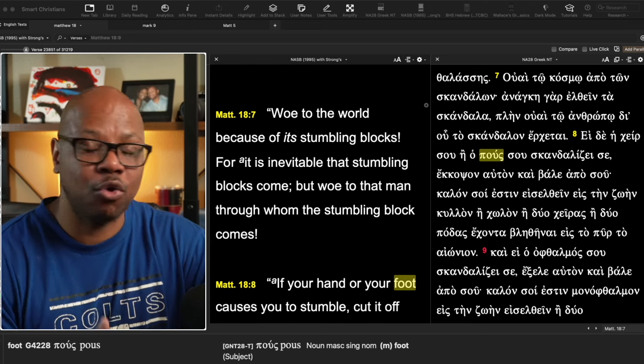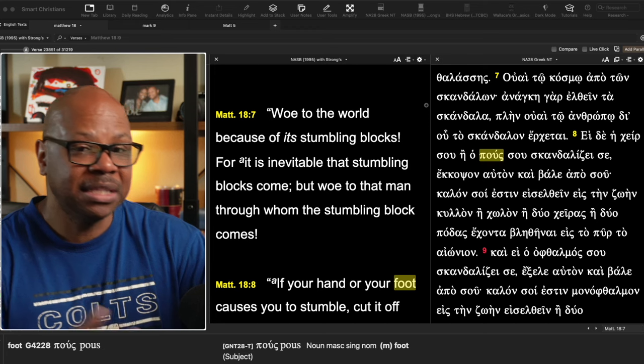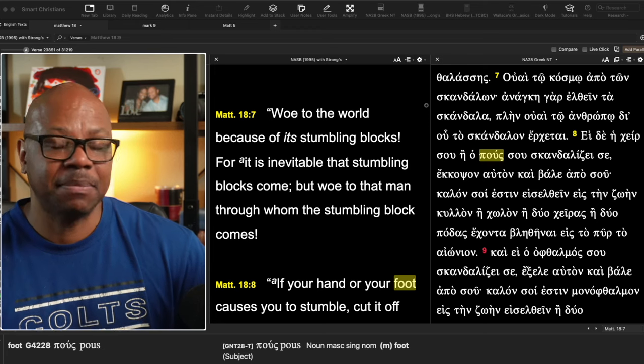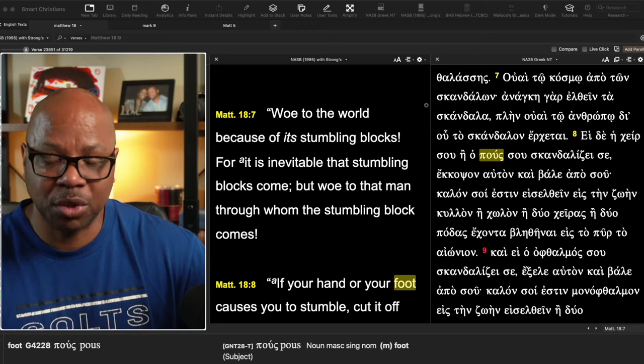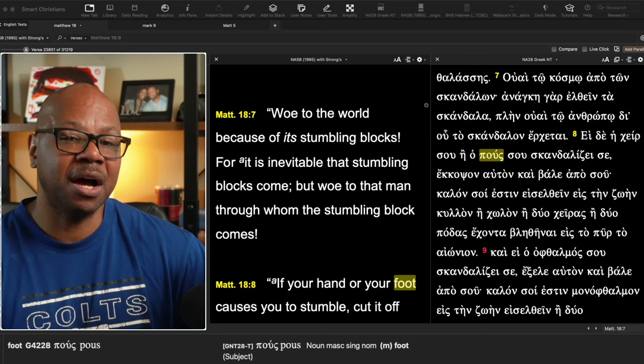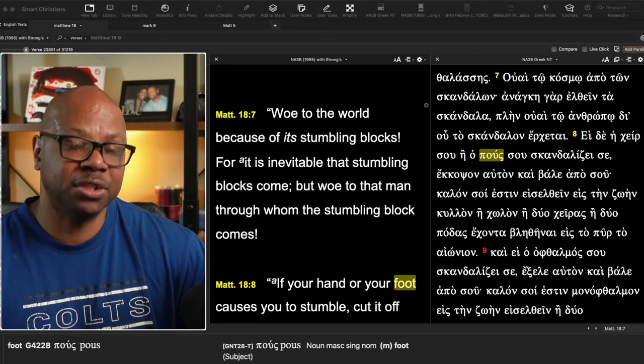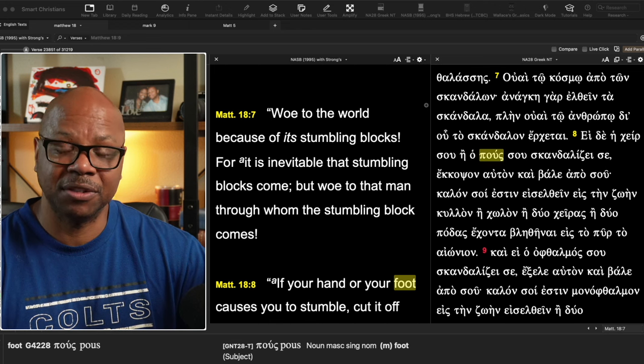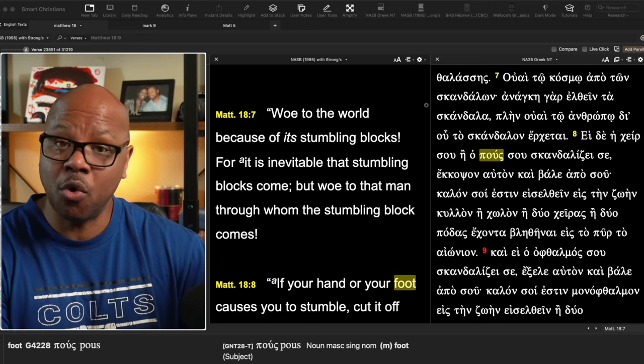something alcohol or money related, something pornographic, something of that sort that's causing other people to stumble. You don't want to be the person that's causing others to stumble.